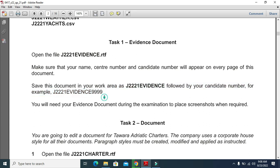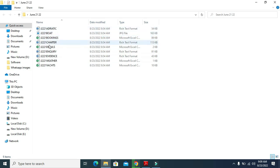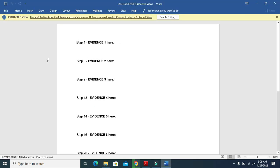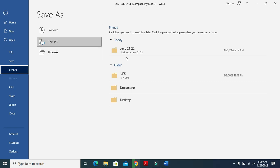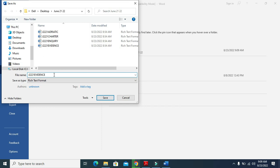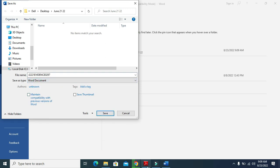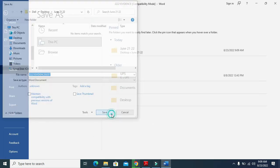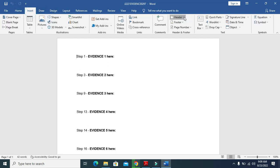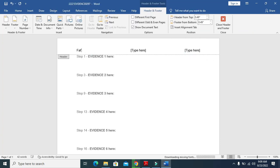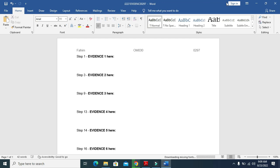For example, go to the folder and open the evidence document. Click on File, Save As, same folder at the top, and at the end add my candidate number 0297. Save it as a Word document, then click save. Now include your name, center number, and candidate number - type them in, then click save and minimize.